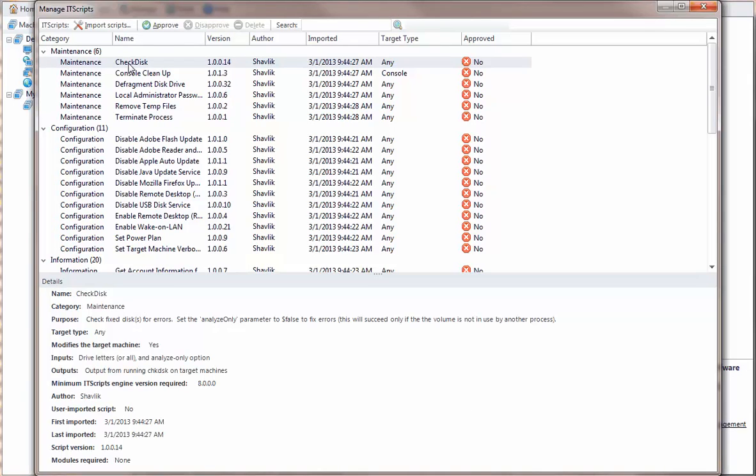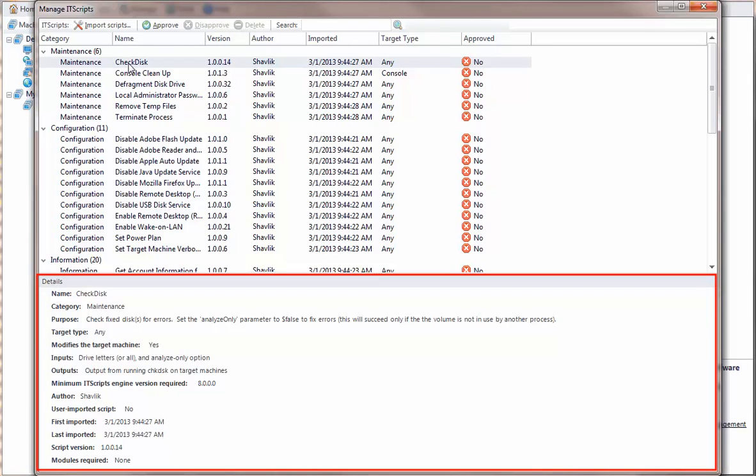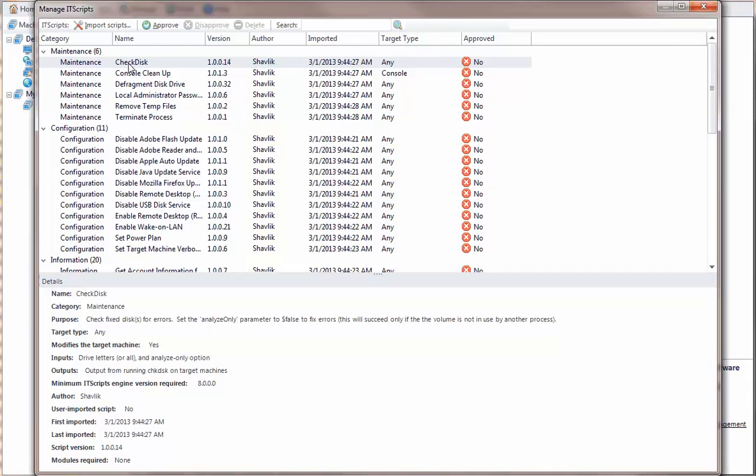For example, here's the metadata for the checked script. Only approved scripts can be used within the program. For this example, let's approve the checked script and two other scripts.